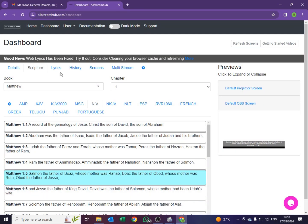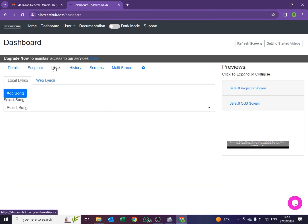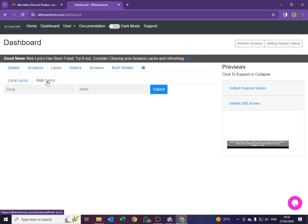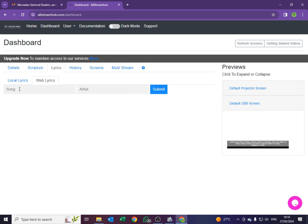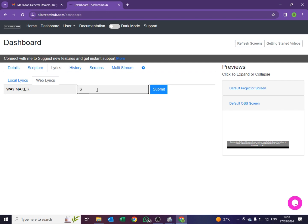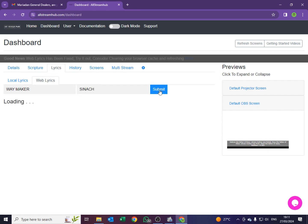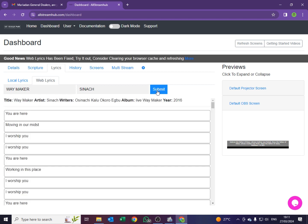Let's go to the lyrics. You might have your own lyrics, or maybe the song they are singing is a well-known song on the internet. So you need to come here where it says Web Lyrics. Under Web Lyrics here, you type in the name of the song. So I'll say Waymaker — and for artist I'll write Sinach. Now say Submit. It will search. And here it is.